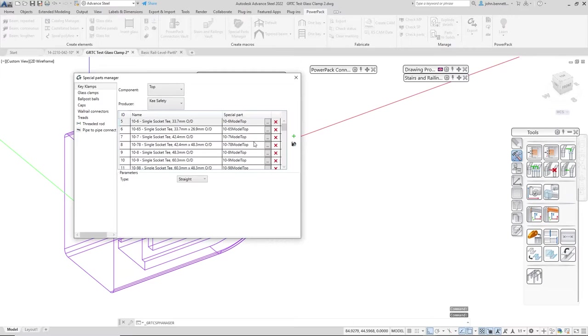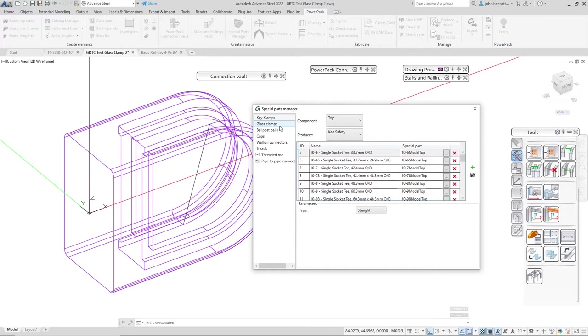I'm activating this from the ribbon tab, the power pack one, the Special Part Manager icon.